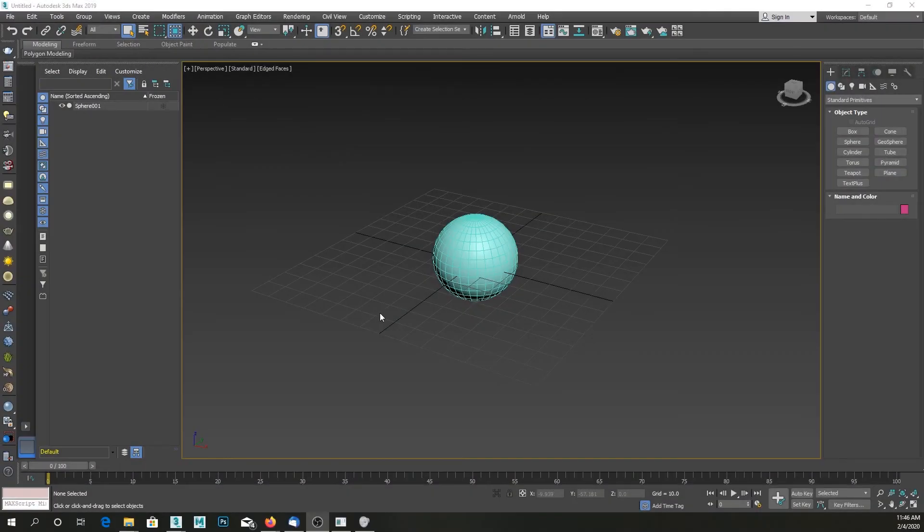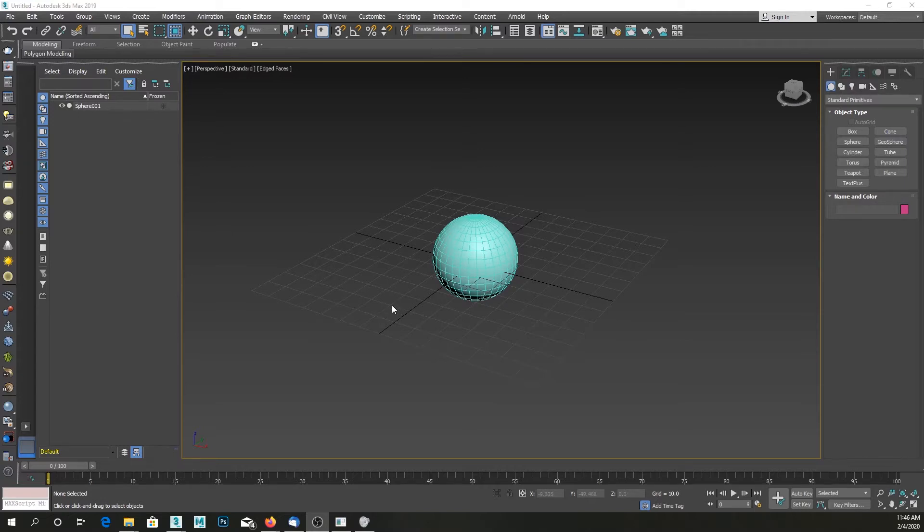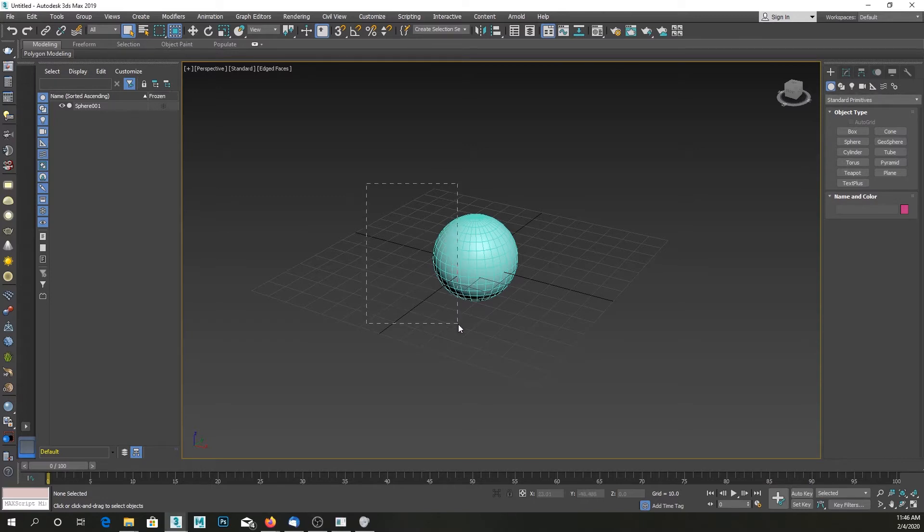Welcome back to another 3ds Max tutorial. Today we're going to take a look at yet another problem beginners usually face, and it is another selection problem. It is the fact that sometimes you might have gotten used to...